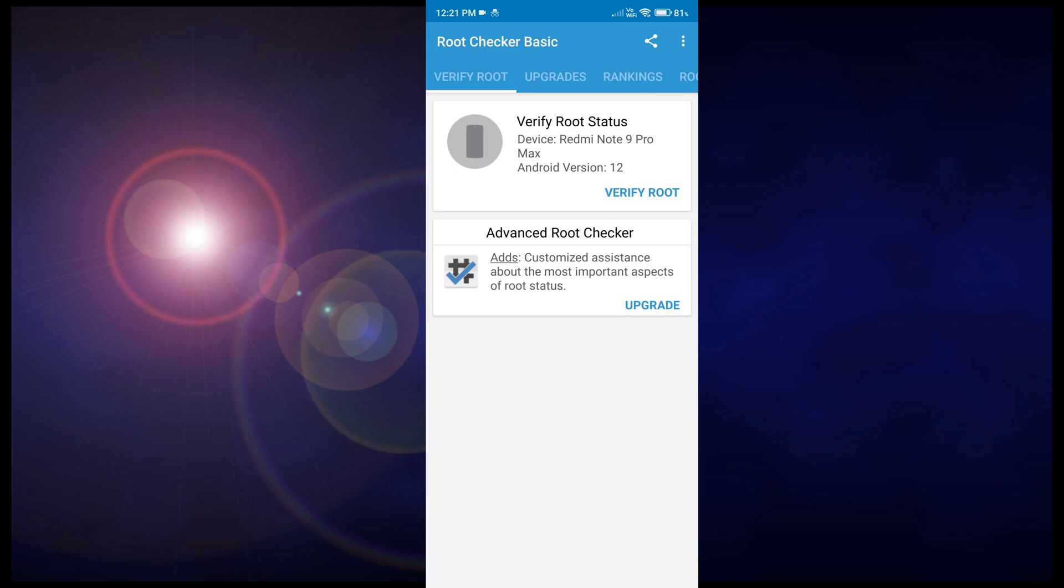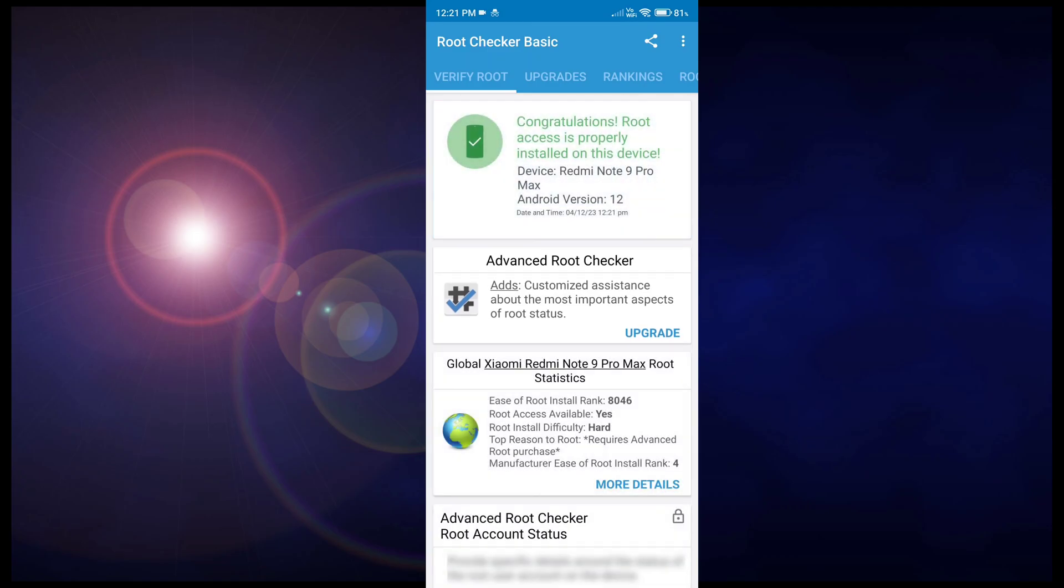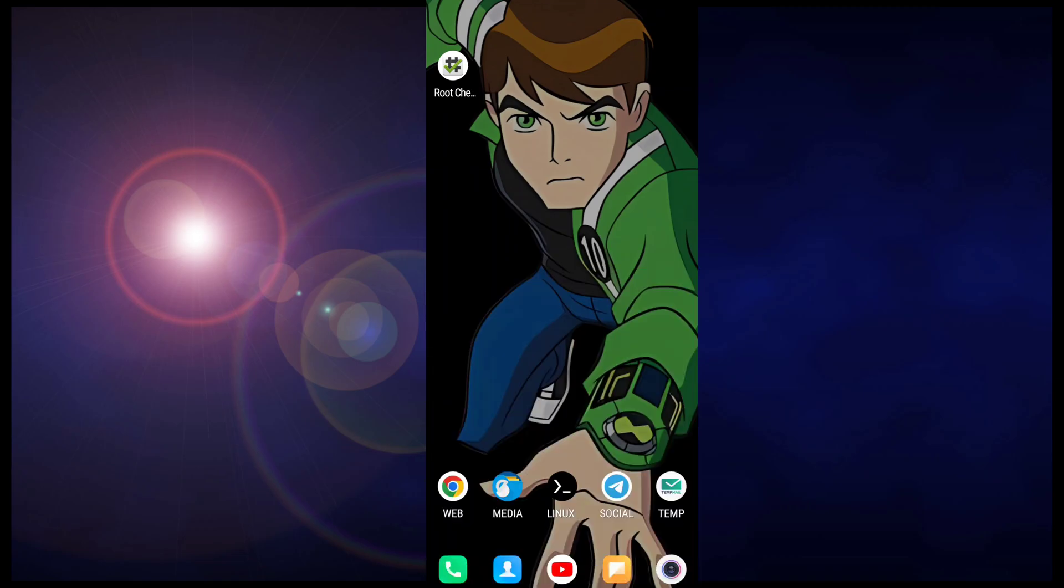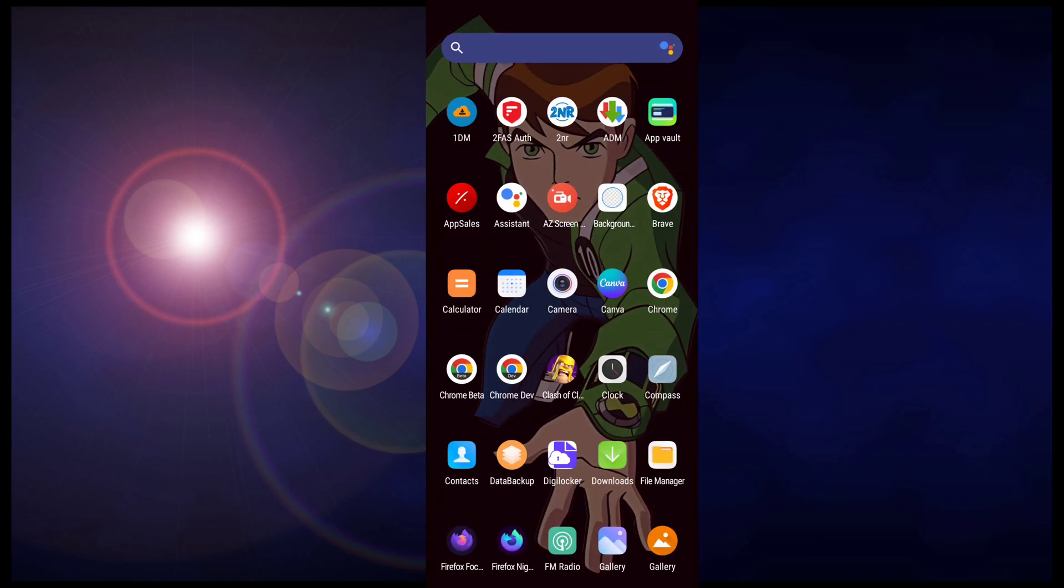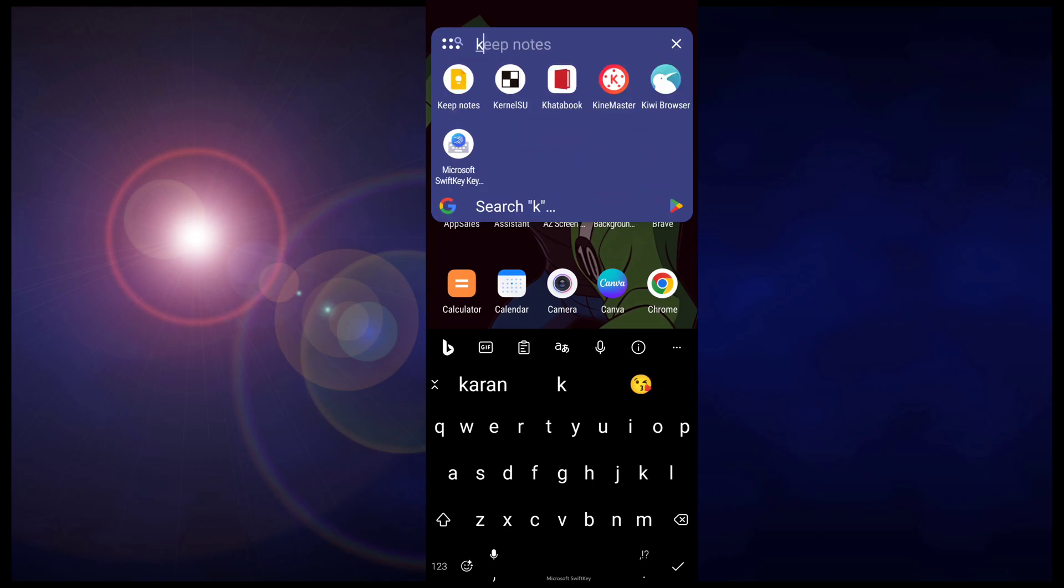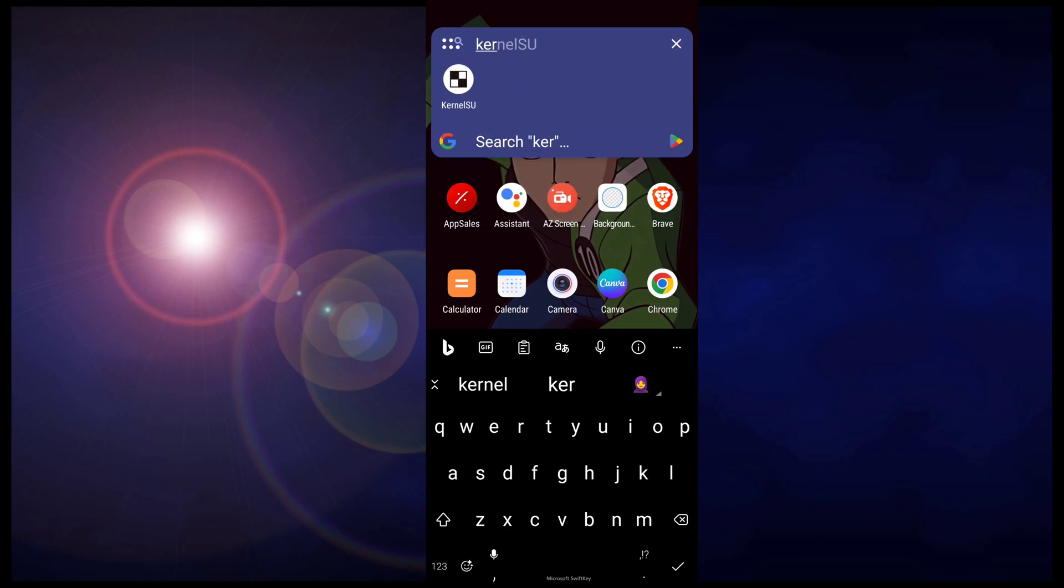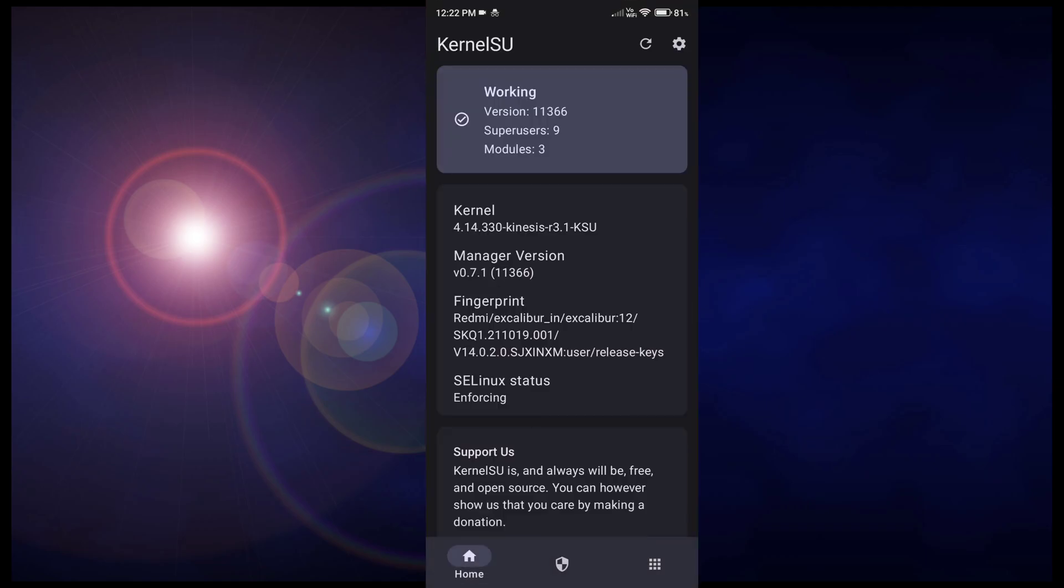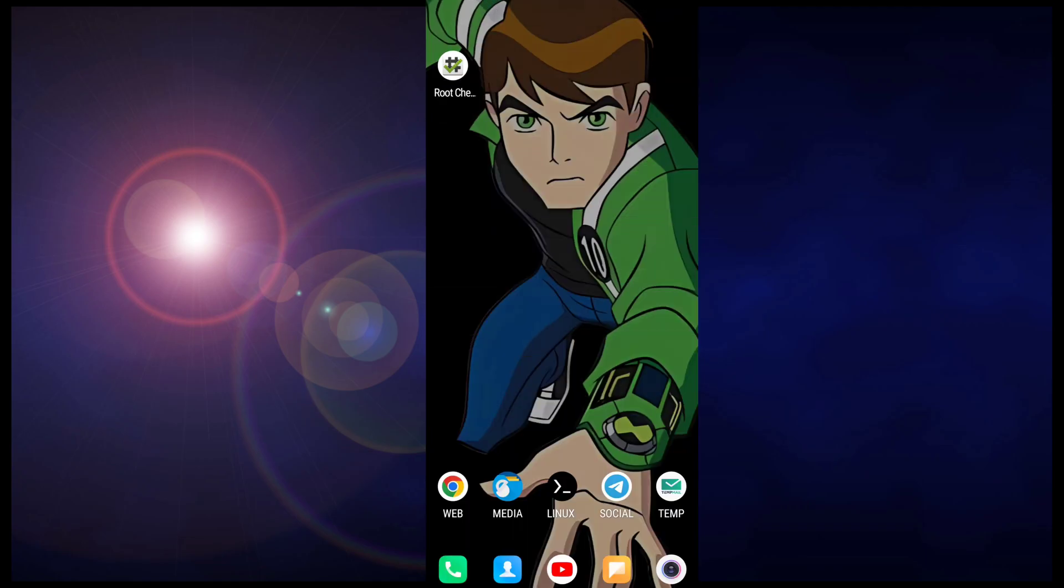I am opening this root checker app and you can see this is my root privilege and I have root access. It means my device is successfully rooted. So first of all you need to have a rooted device. I am using Kernel SU for my rooting, or you can use Magisk as well, whatever you use. But you only need to have root access.